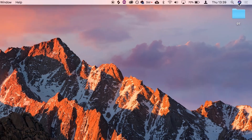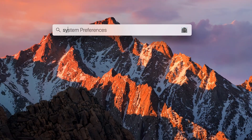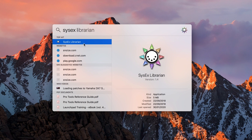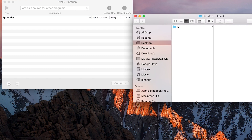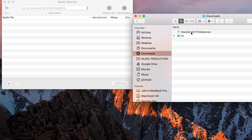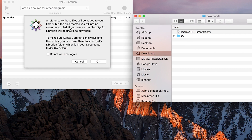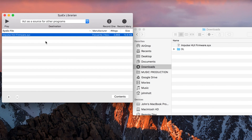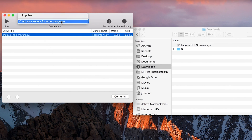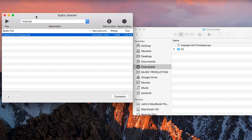Open SysX Librarian by using your Spotlight search in the top right corner. Then go to your downloads folder and drag the .SysX file into the SysX Librarian window. Click on the destination menu and select Impulse — this ensures that you're sending the SysX file to the right device.